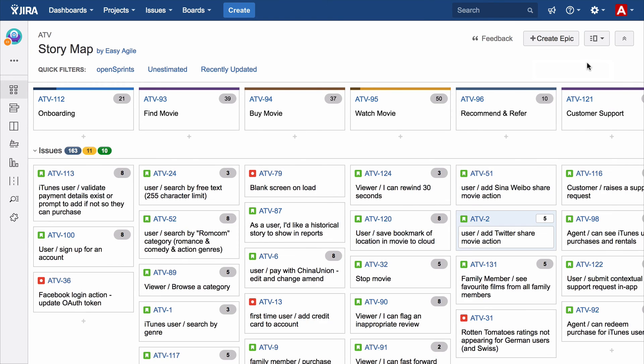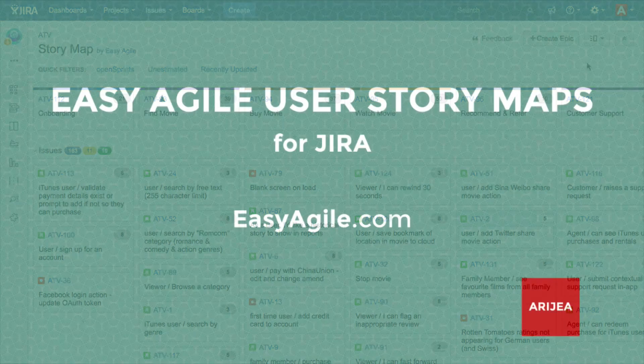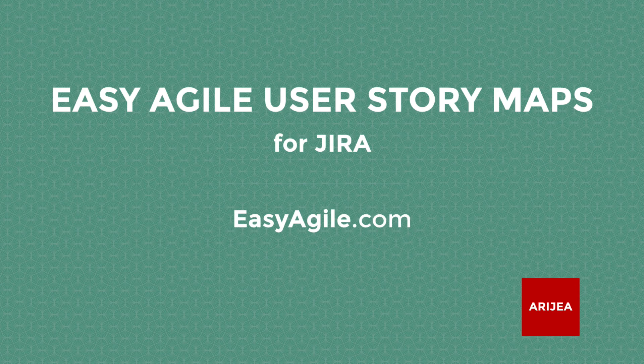Ready to run your next story mapping session? Buy Easy Agile User Story Maps for JIRA today. For more details visit easyagile.com. Thank you.